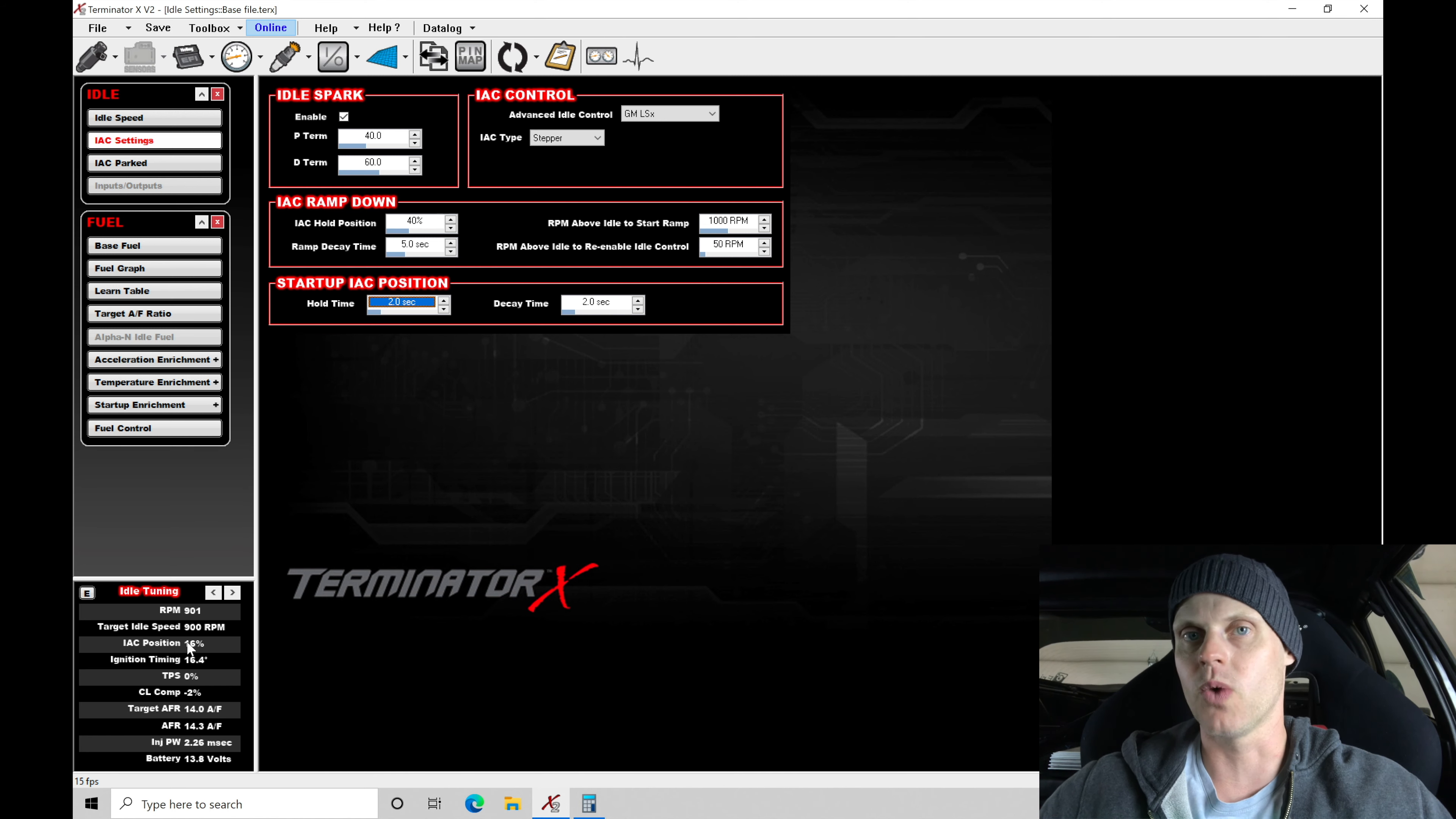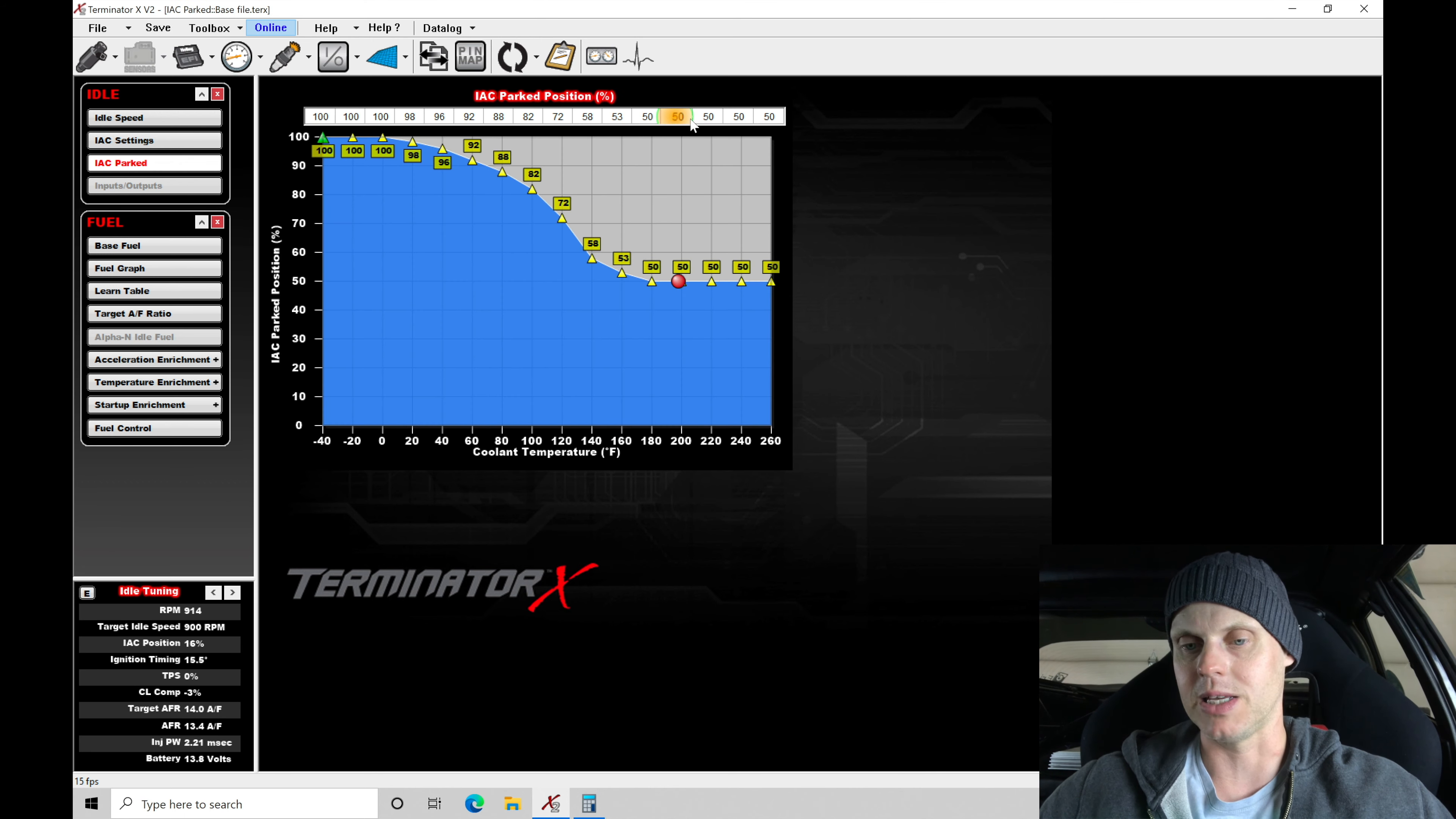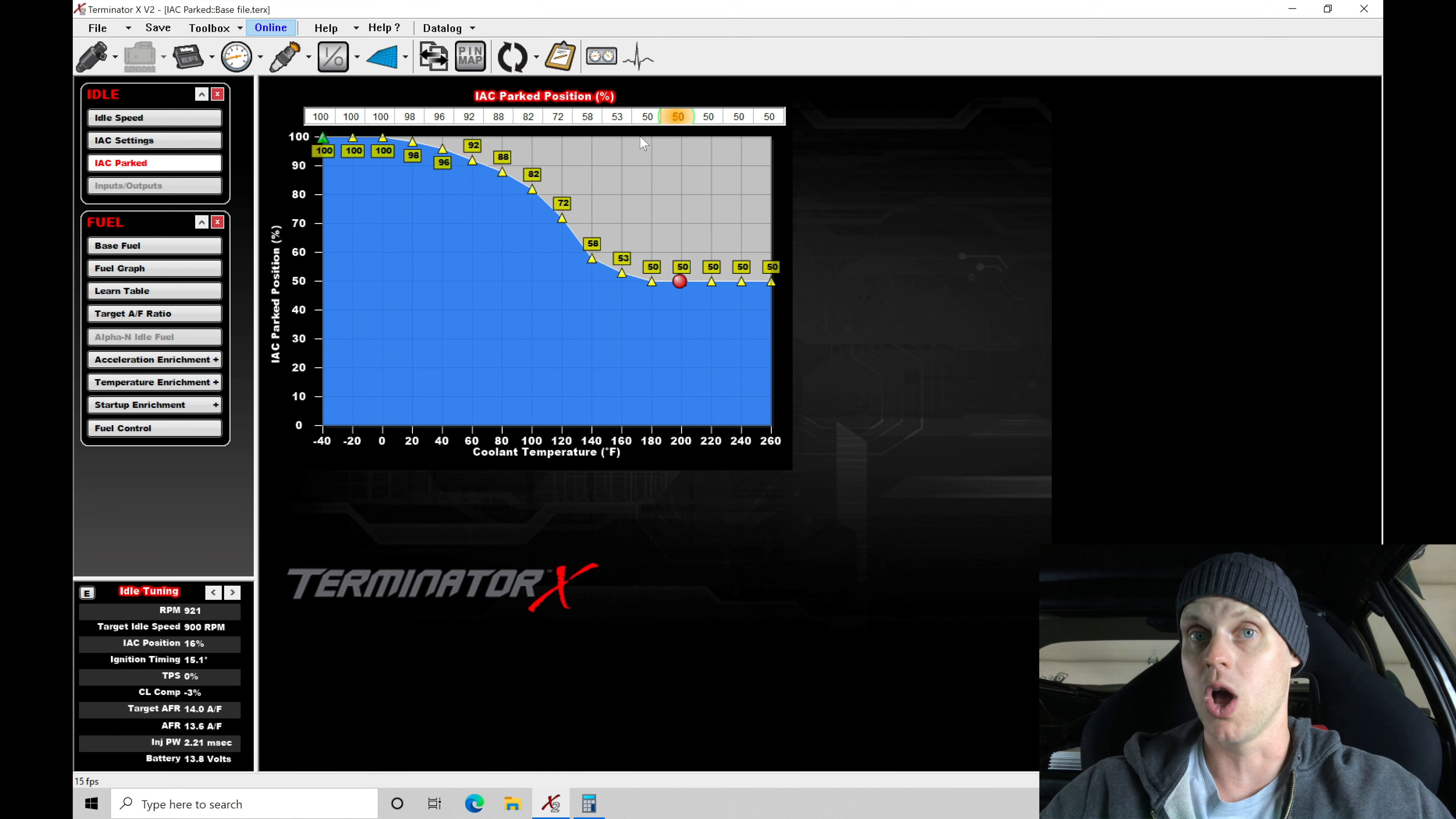So just one thing to experiment with. Again, if you need more airflow under cranking, you may need to go into the IC park here and ramp up the airflow. So if you're giving it throttle to get it to start, you can go here into the IC park position.